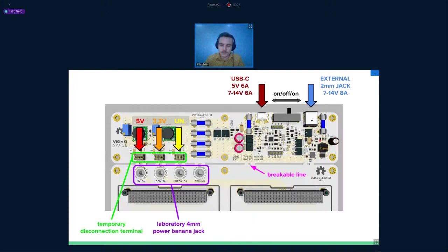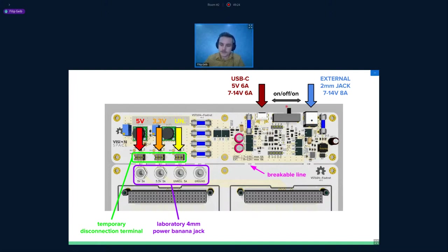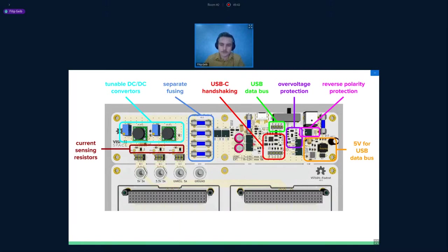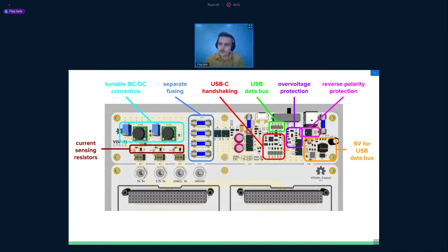This board also contains some nice features. You can power it from USB-C or external power adapter. You can choose between them through the switch. You can break the module if you don't want to use it through this breakable line. You can power it from your laboratory power supply using these banana jacks. Or you can simply remove the temporary jumpers that are capable of hosting up to 6 amps. So it should be quite easy to operate in different ways. The board is full of fuses, so it should be quite safe to operate. We have integrated current sensing resistors. They are quite easy to probe. You can adjust the voltages using these trimmers.